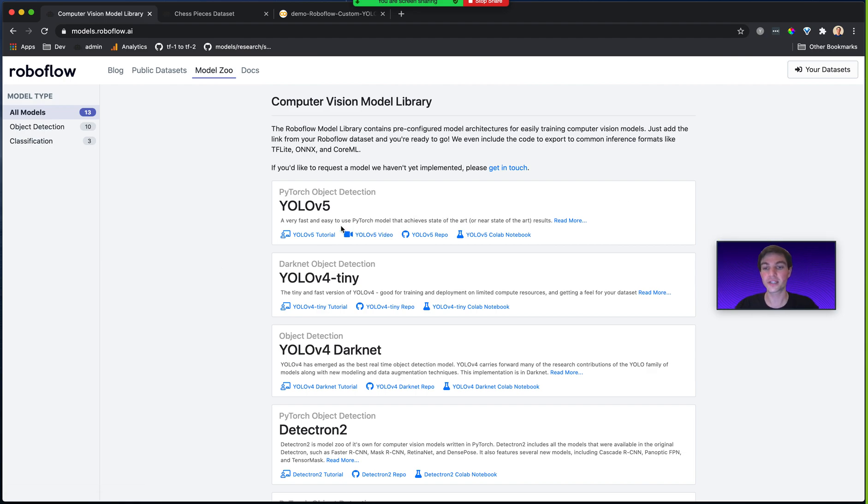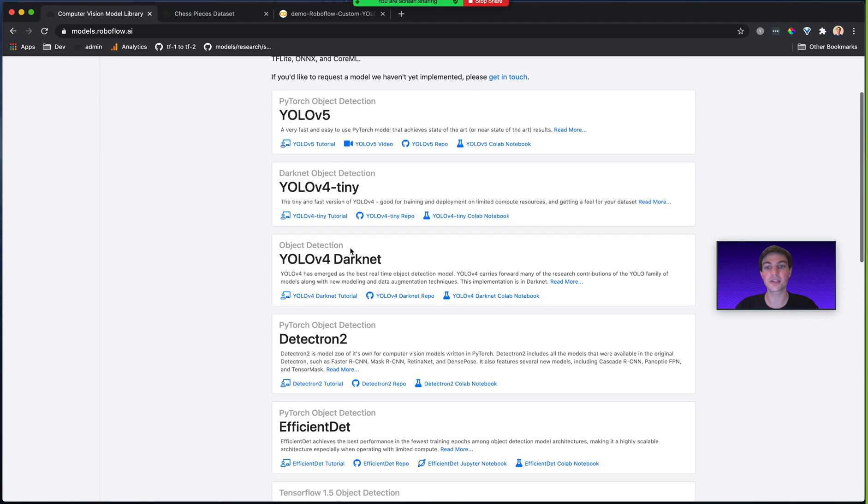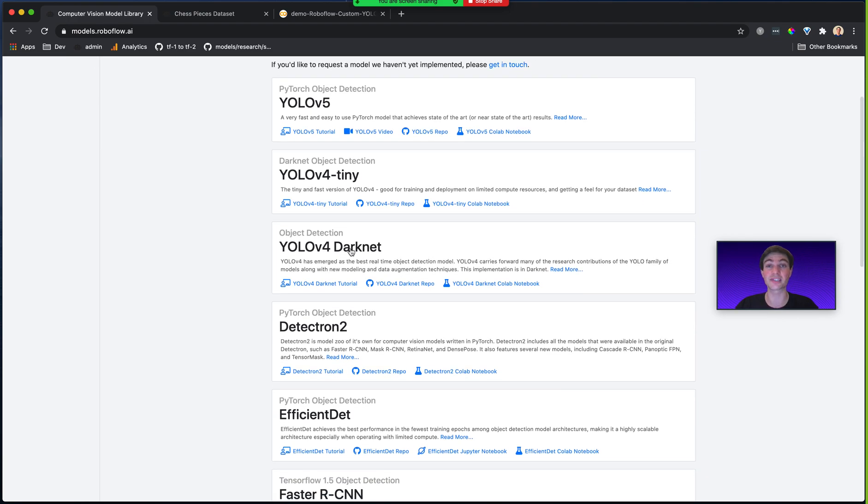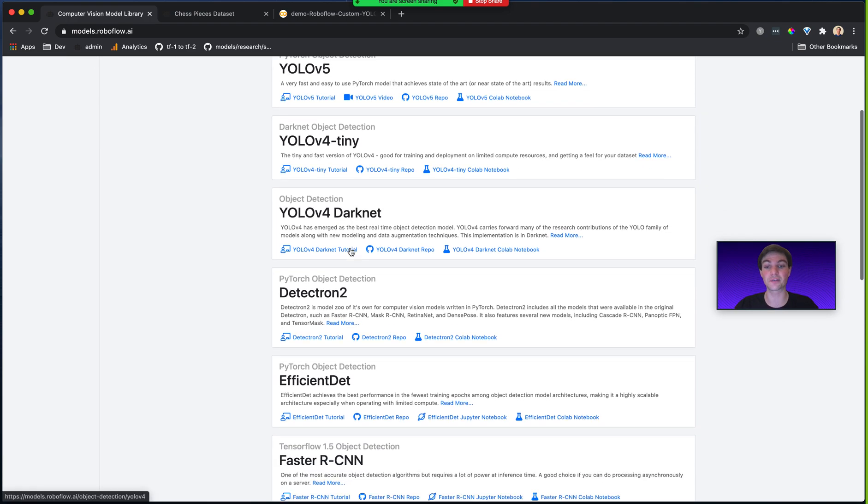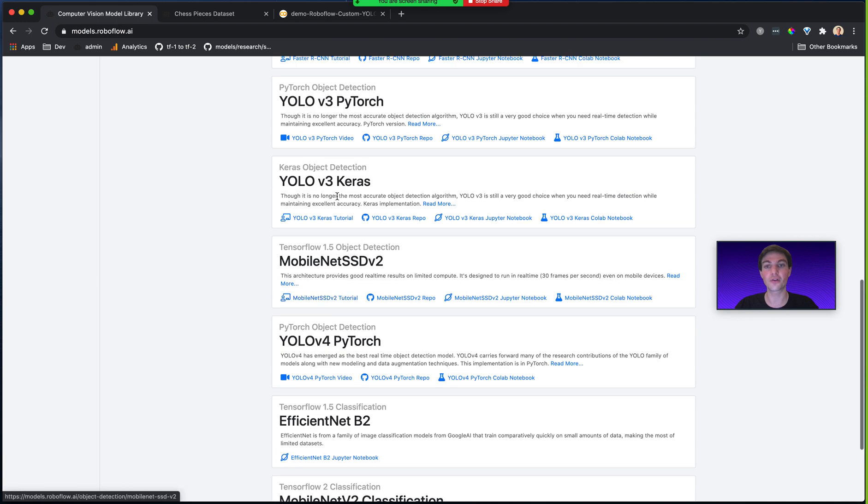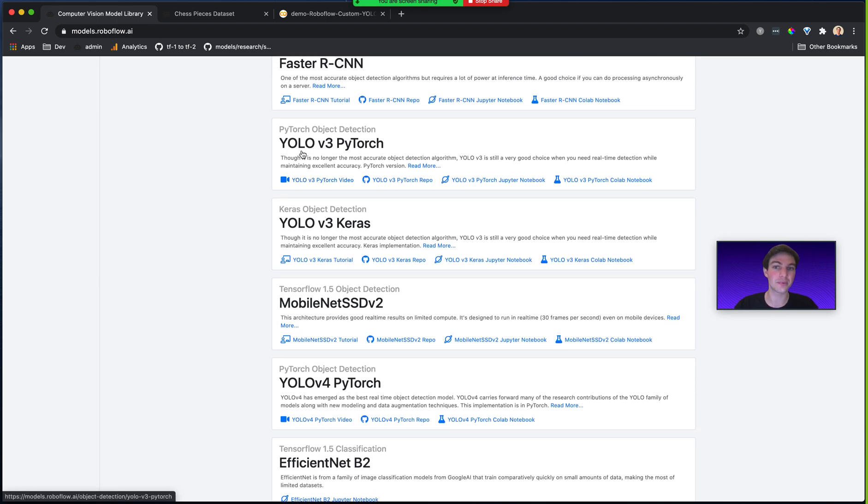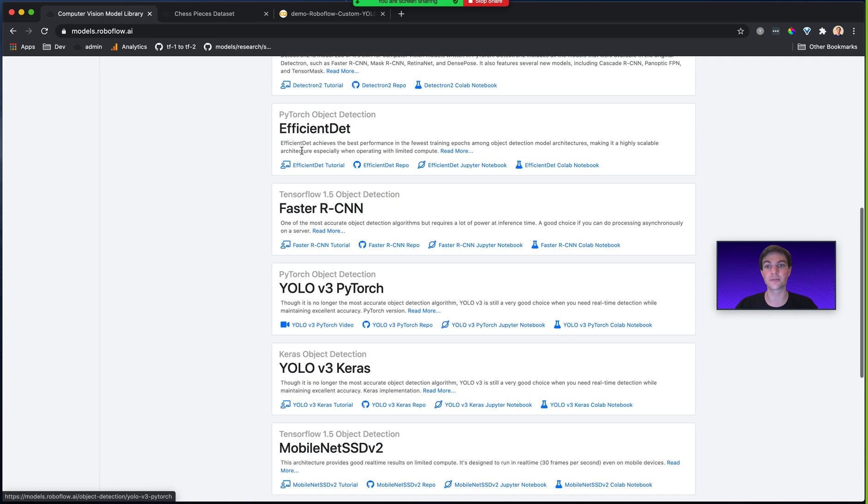For example, you'll notice that all these object detection models, we actually have some of the same models implemented in different frameworks. For YOLOv3, we have a YOLOv3 implementation in Keras and a YOLOv3 implementation in PyTorch, depending on what best suits your needs.